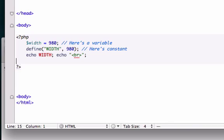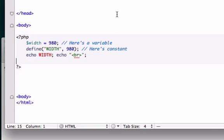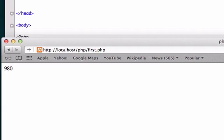I was at www.localhost.com/php/first.php. So I went ahead and saved this. This is what we just created. We created this constant with a width of 980 and we echoed it, and it gave us this - 980. That's what we're looking for. Reload it. Okay.